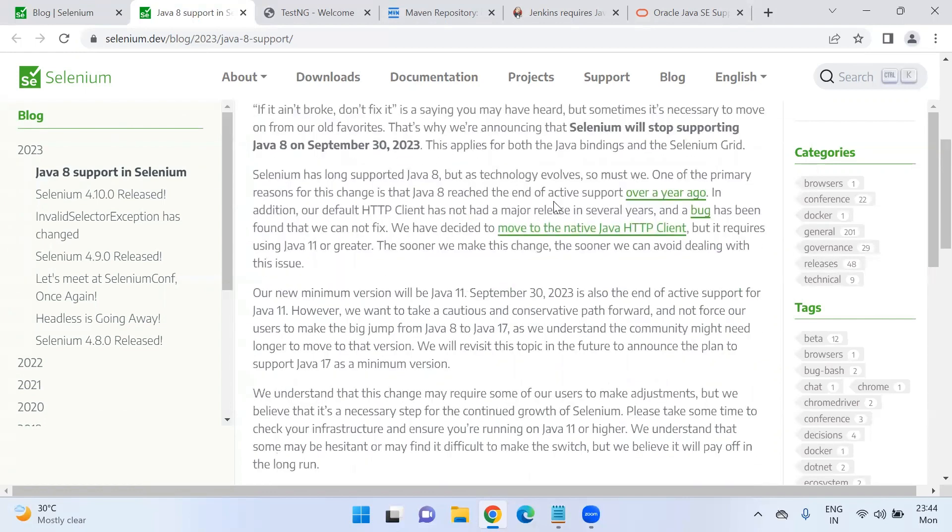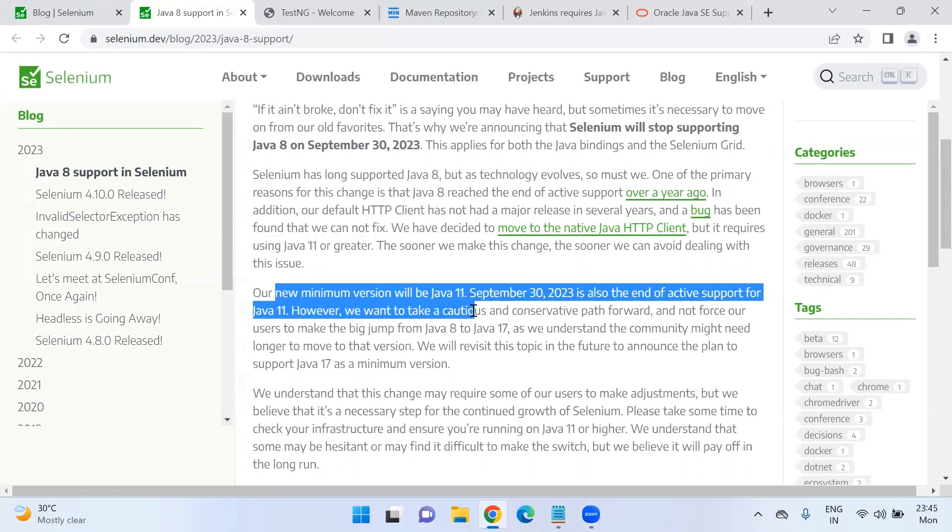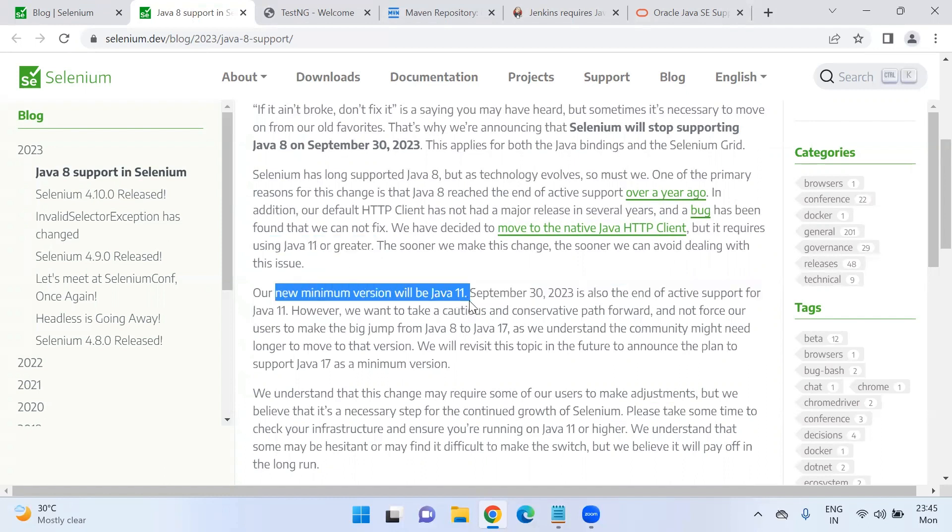This is because of existing issues in the HTTP client. In order to overcome these issues, we need to be updating to Java 11. So this is the minimum requirement.